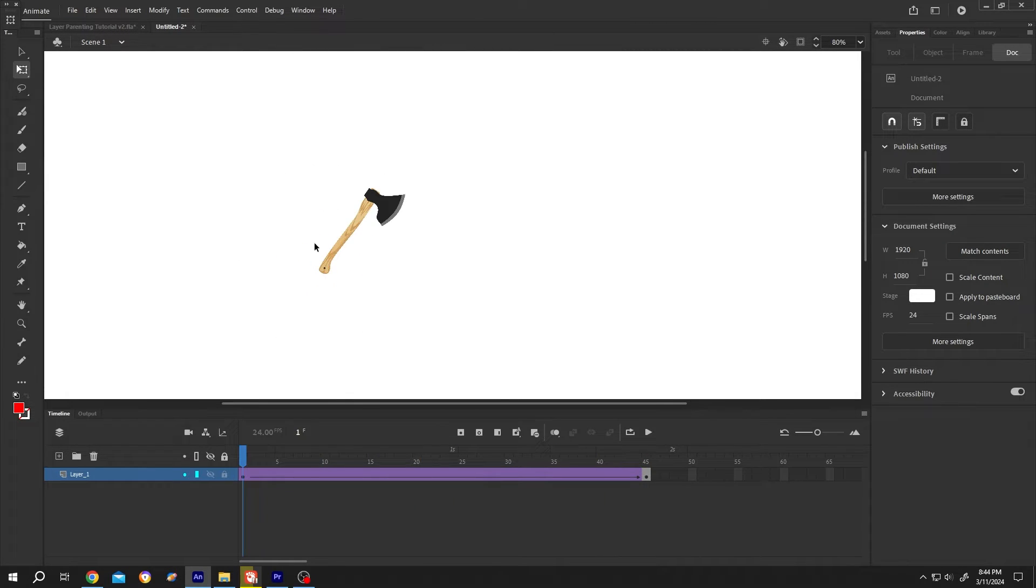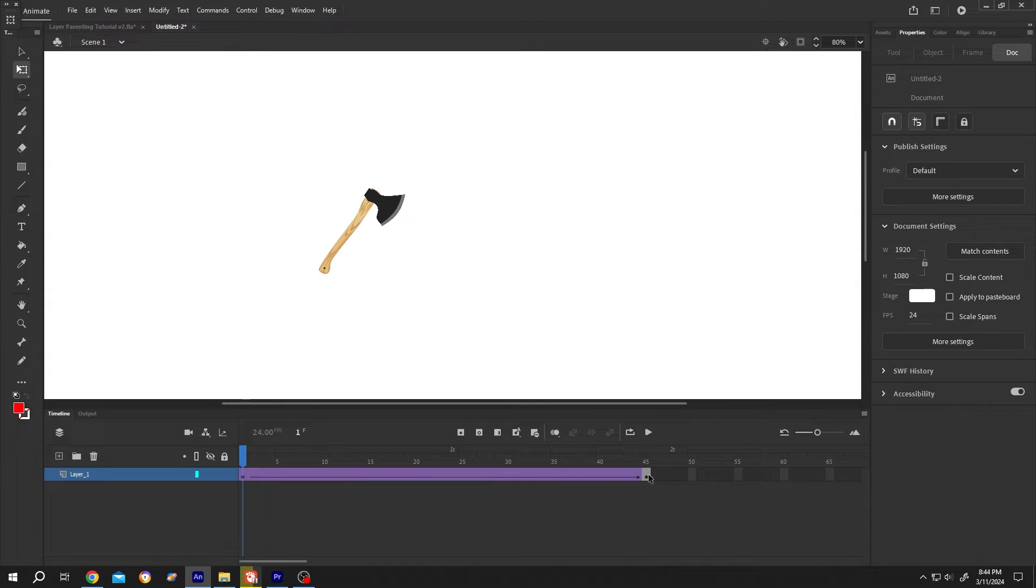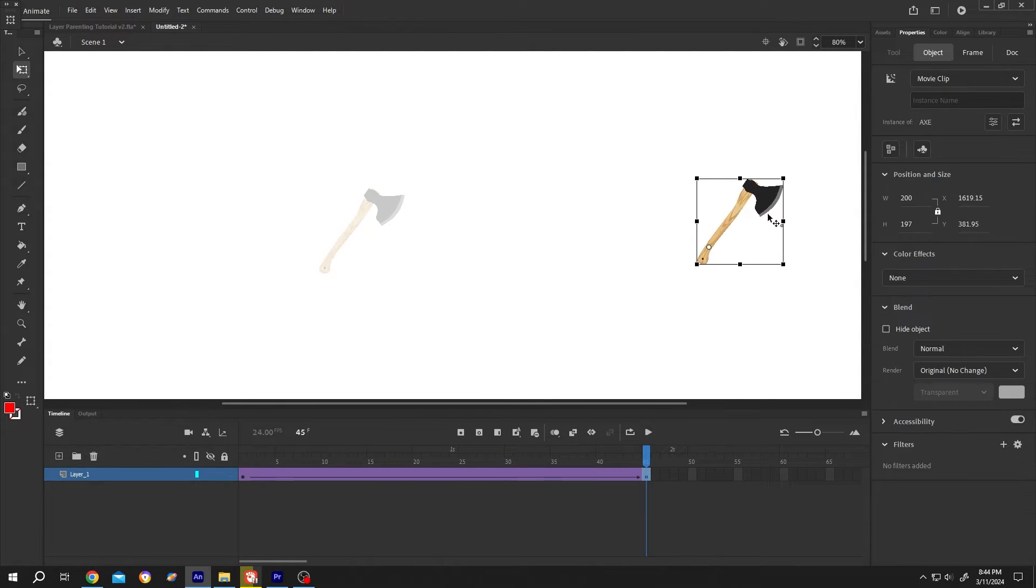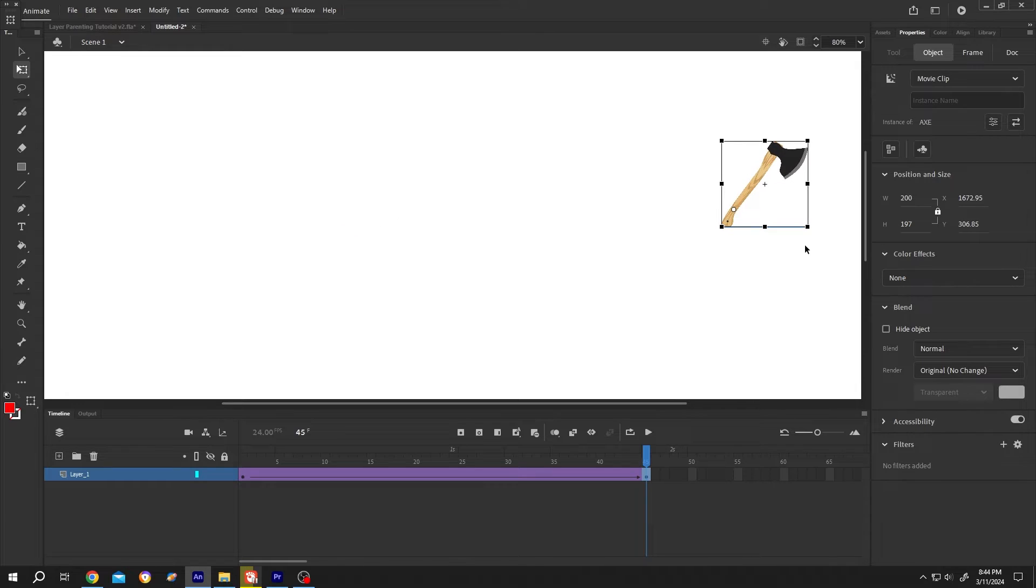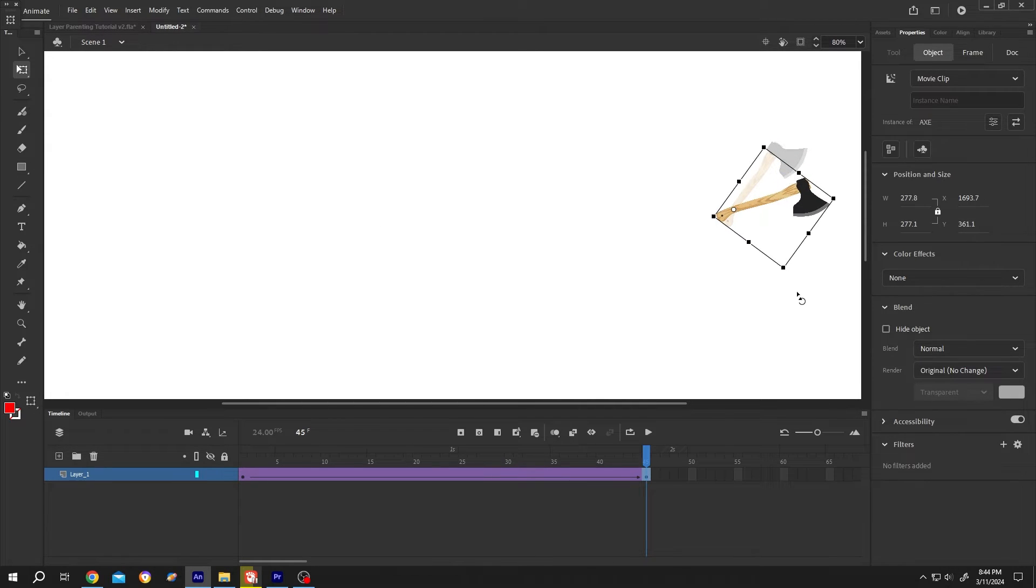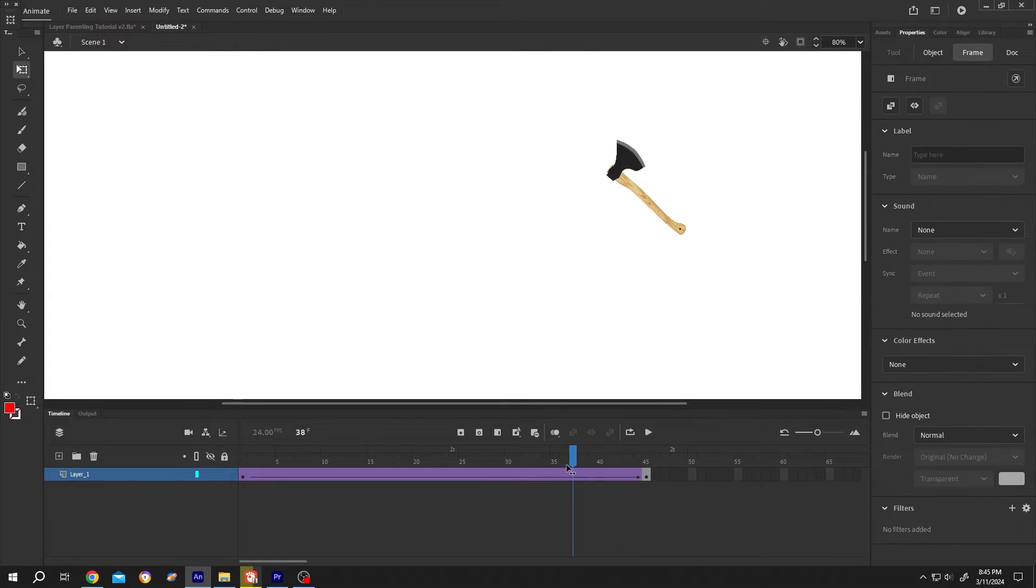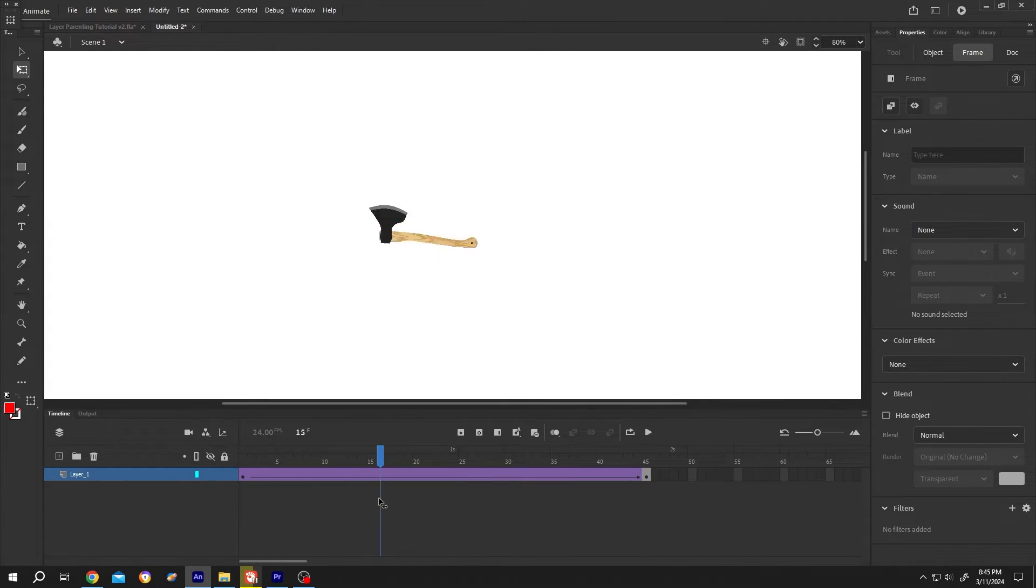How to change the position of the object? Just go to the last keyframe and change the position and the rotation angle, like you want. Let's play it again. See.